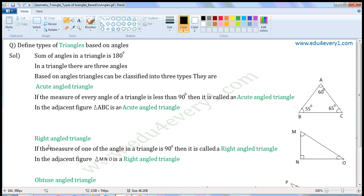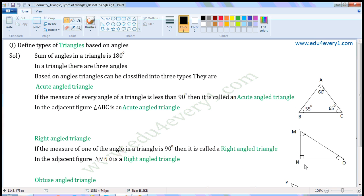Right angled triangle: if the measure of one of the angles in a triangle is 90 degrees, then it is called a right angled triangle. In the adjacent figure, in triangle MNO, the measures of angles are not given, but angle N is indicated by a square, which means the measure of angle N is 90 degrees. So triangle MNO is a right angled triangle. In this triangle, the remaining two angles will be acute.